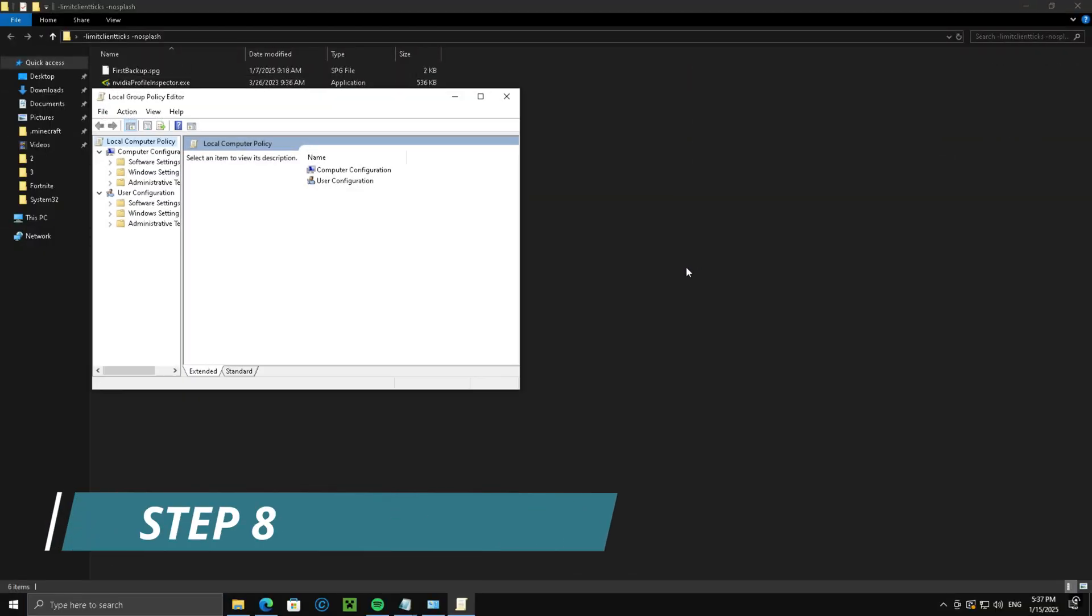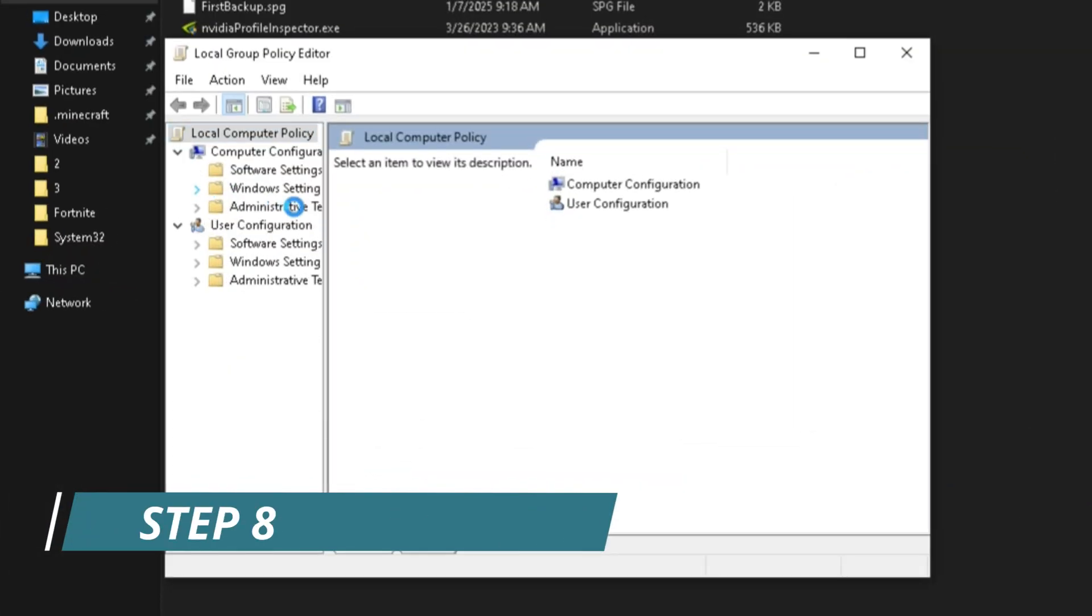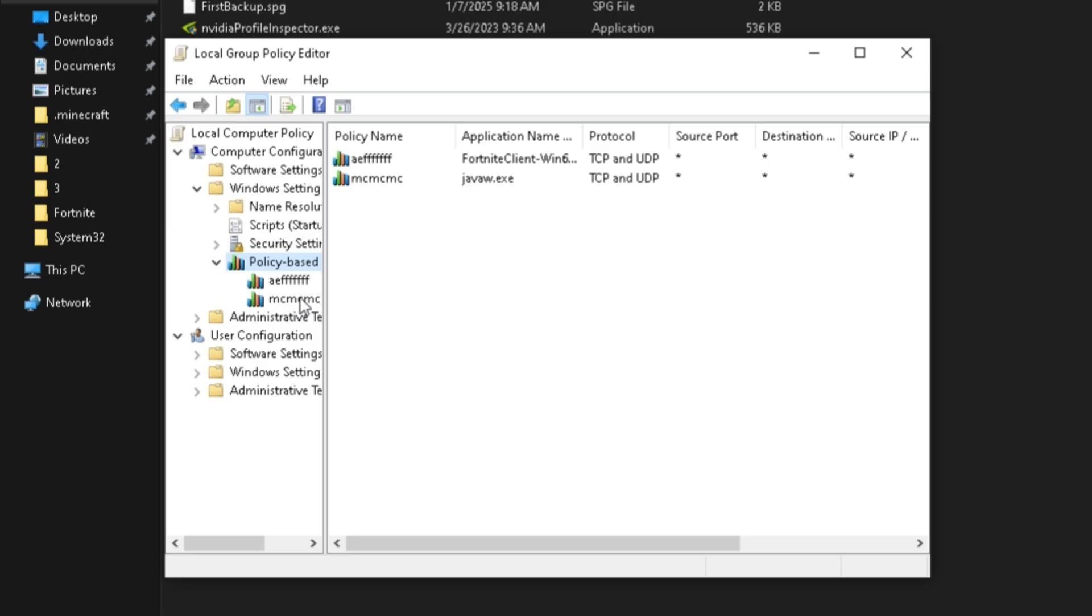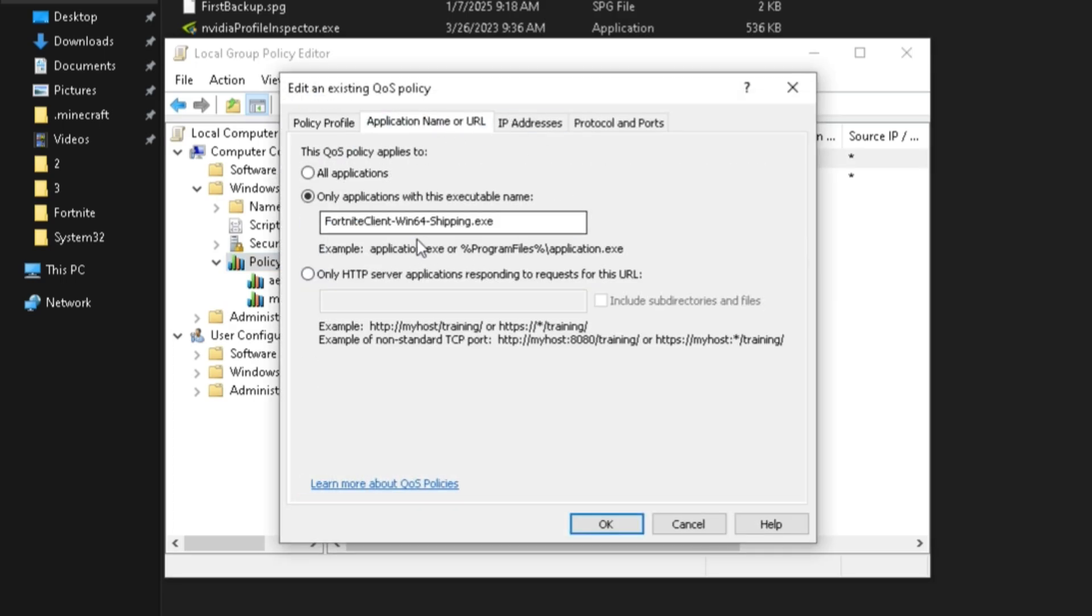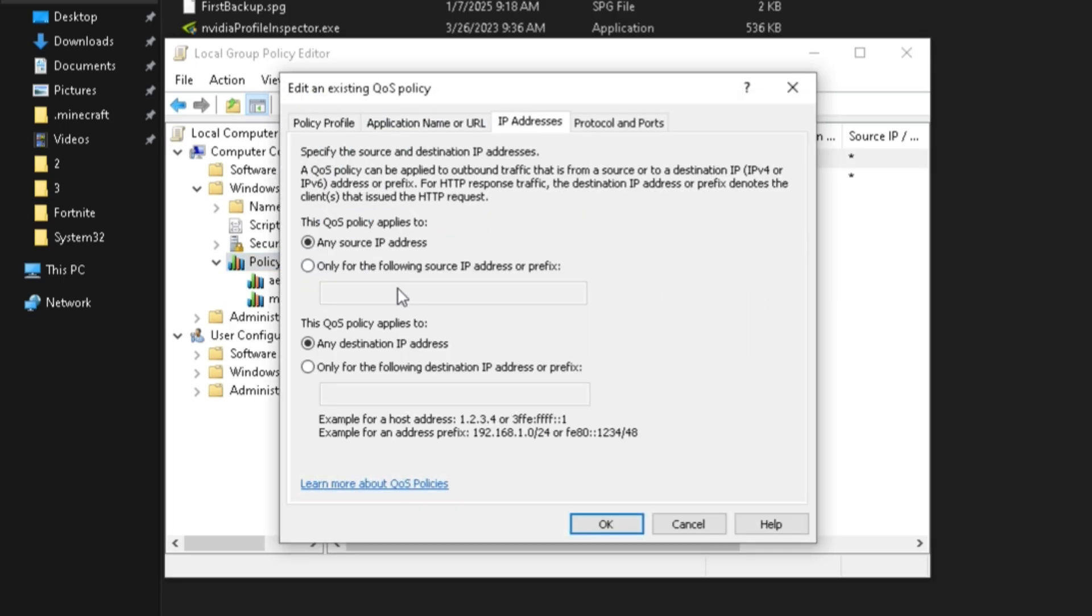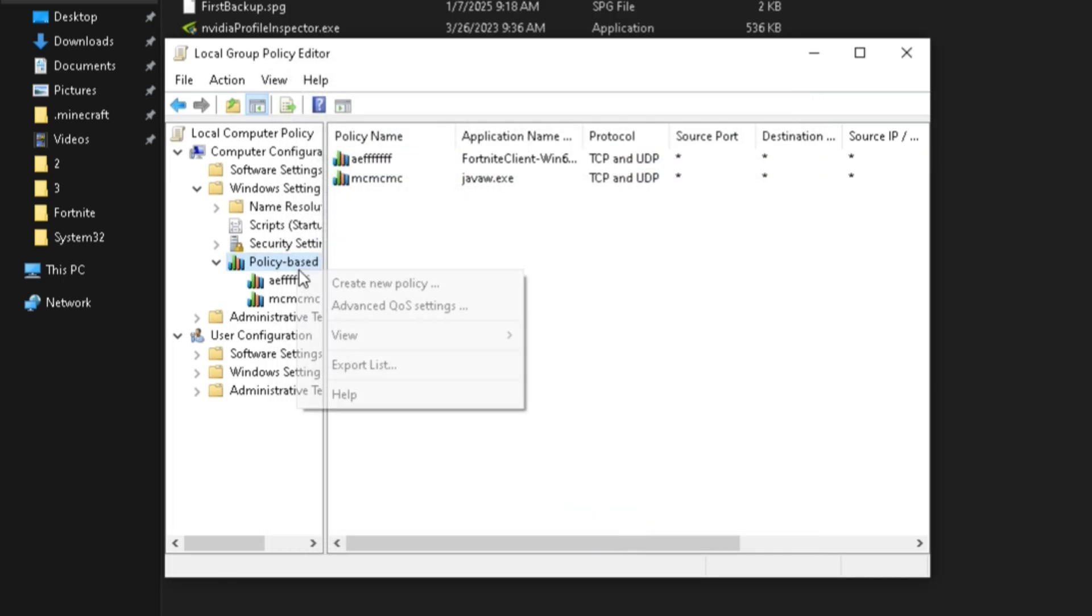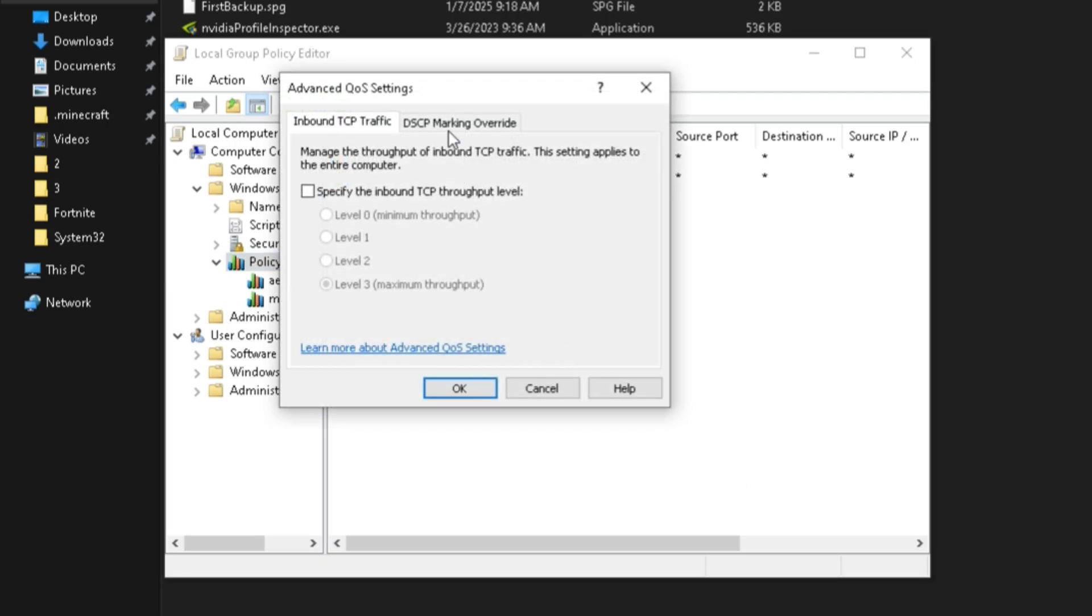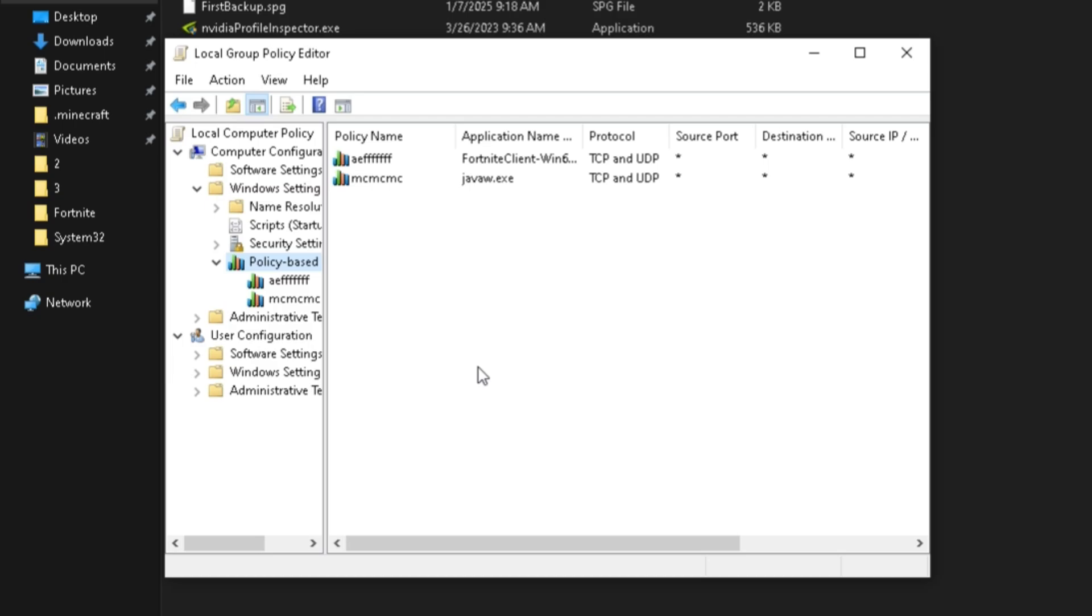Step 8, enter GPEdit, Windows Settings, Policy Based QoS, follow the following settings. Go to Advanced QoS Settings, DSCP Marking, Control and Ignore. QoS is for managing your packets and such. This will just give your PC a better priority.